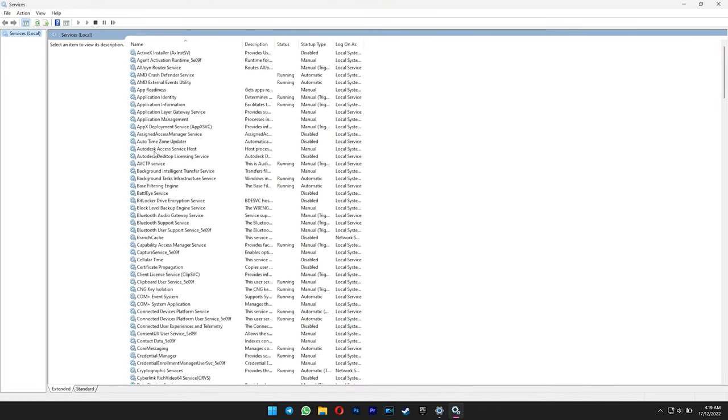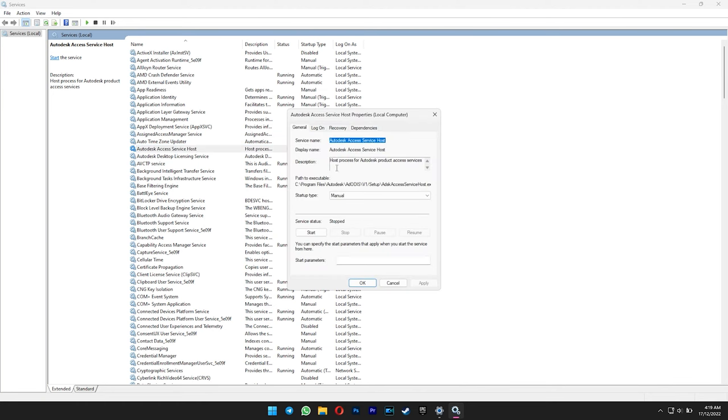For some reason, if certain Autodesk services still won't go away, you can disable them through services.